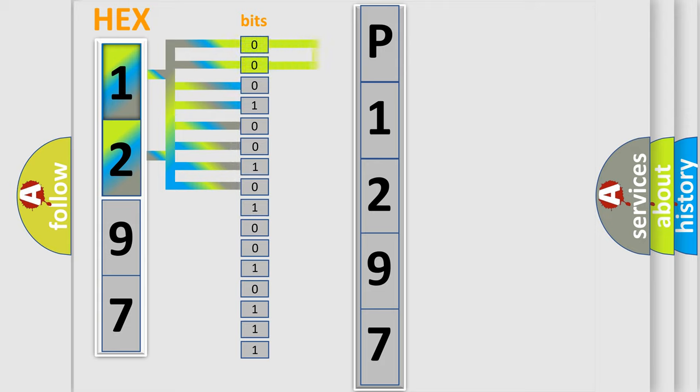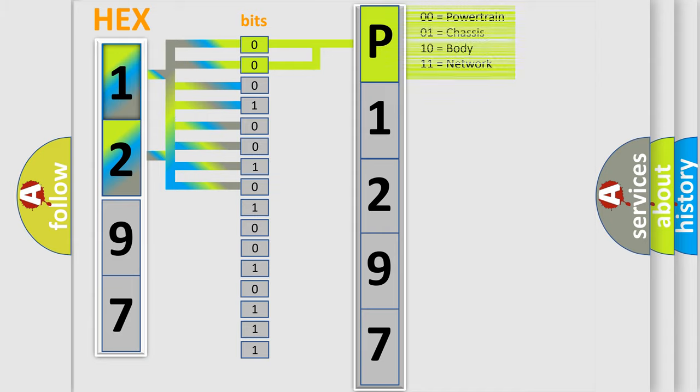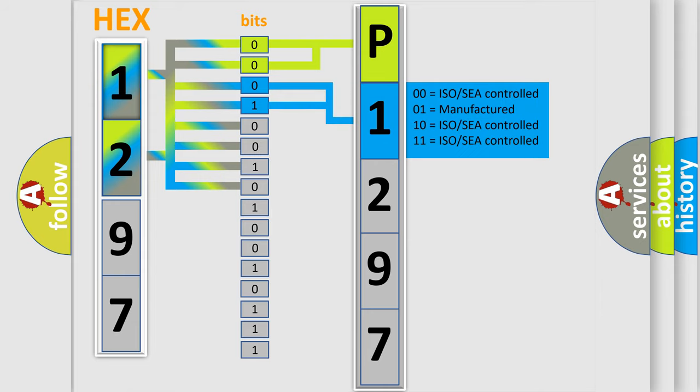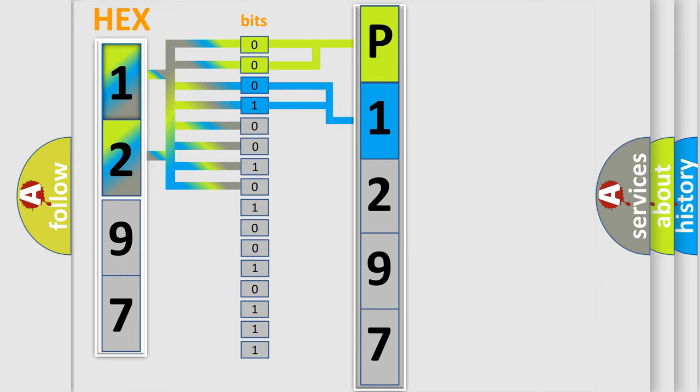By combining the first two bits, the basic character of the error code is expressed. The next two bits again determine the second character. The last bit styles of the first byte define the third character of the code.